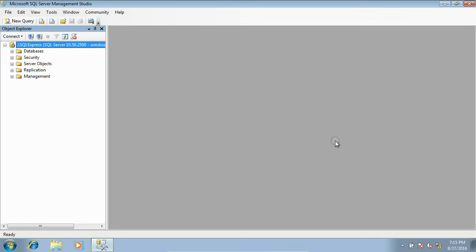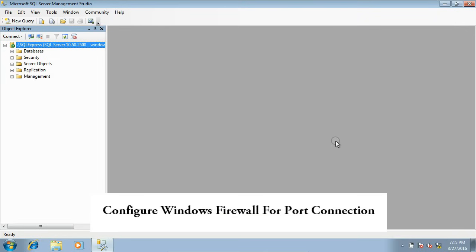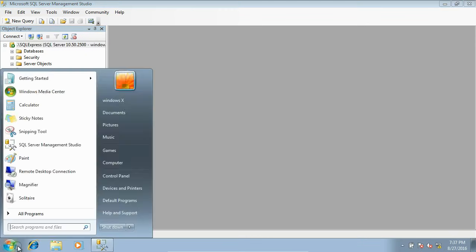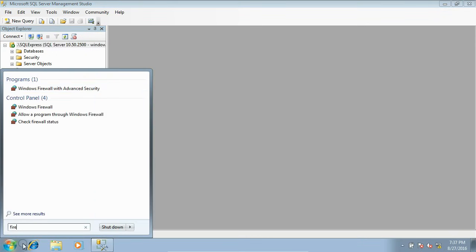Now, the third point that we need to do is we have to configure the firewall for allowing the TCP connection. For that, open Windows Firewall. It is open. Now go to the Advanced Settings.